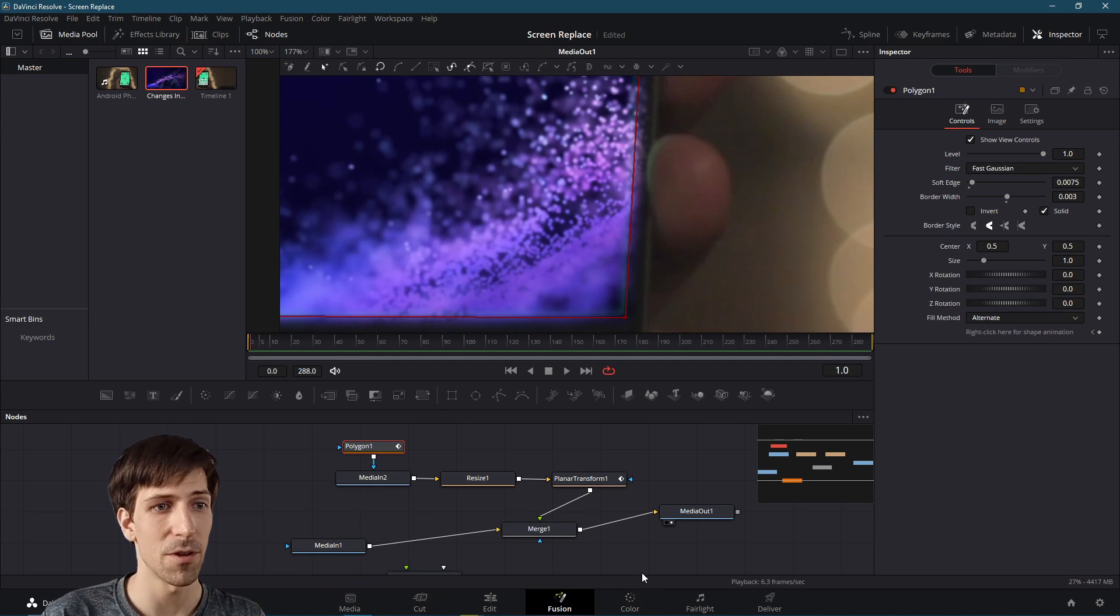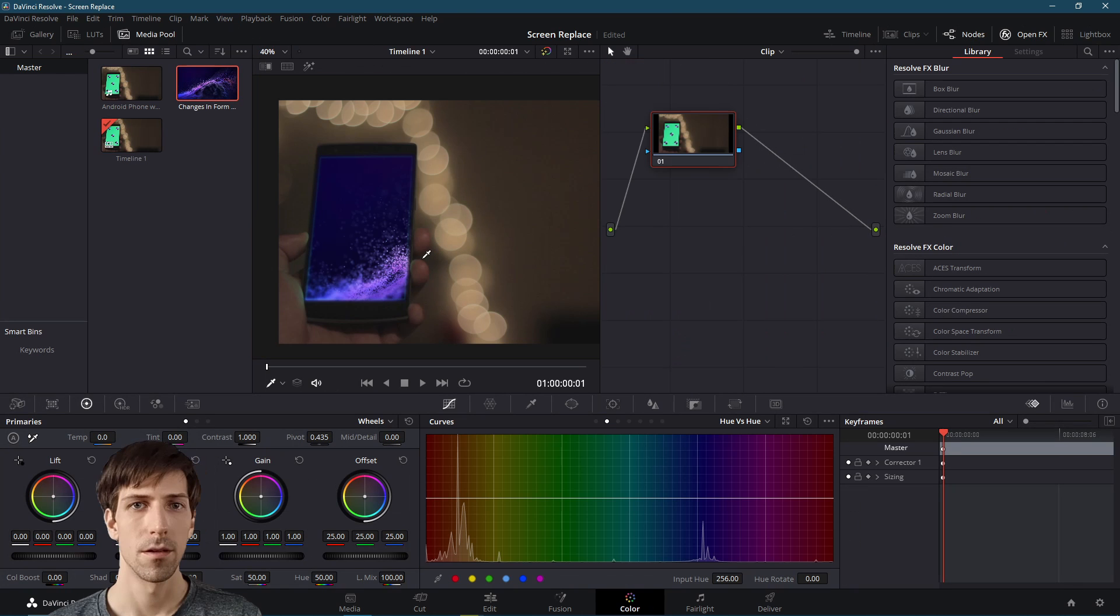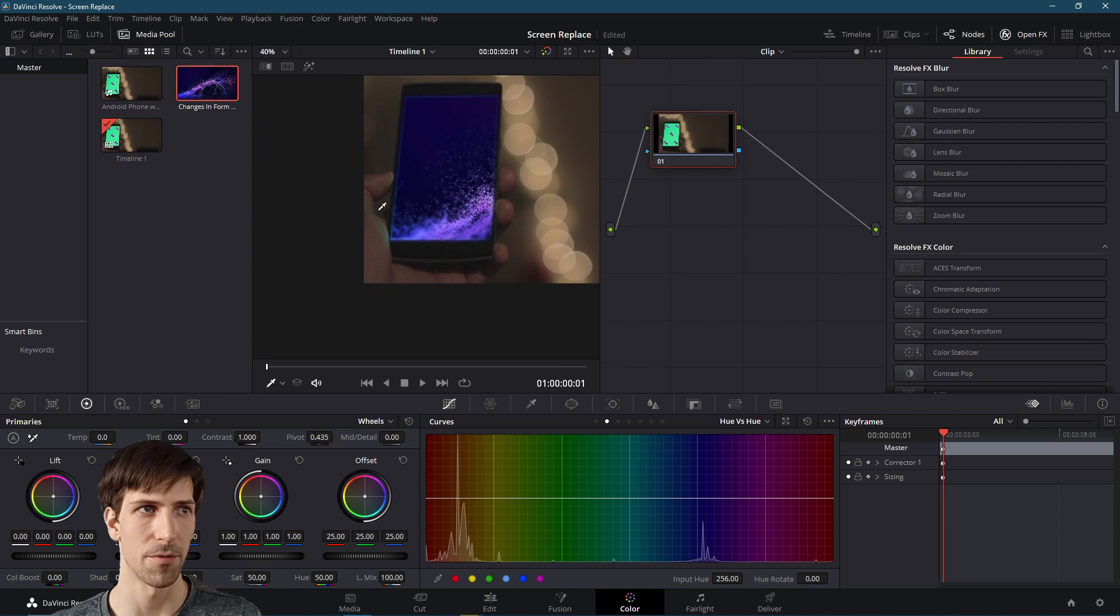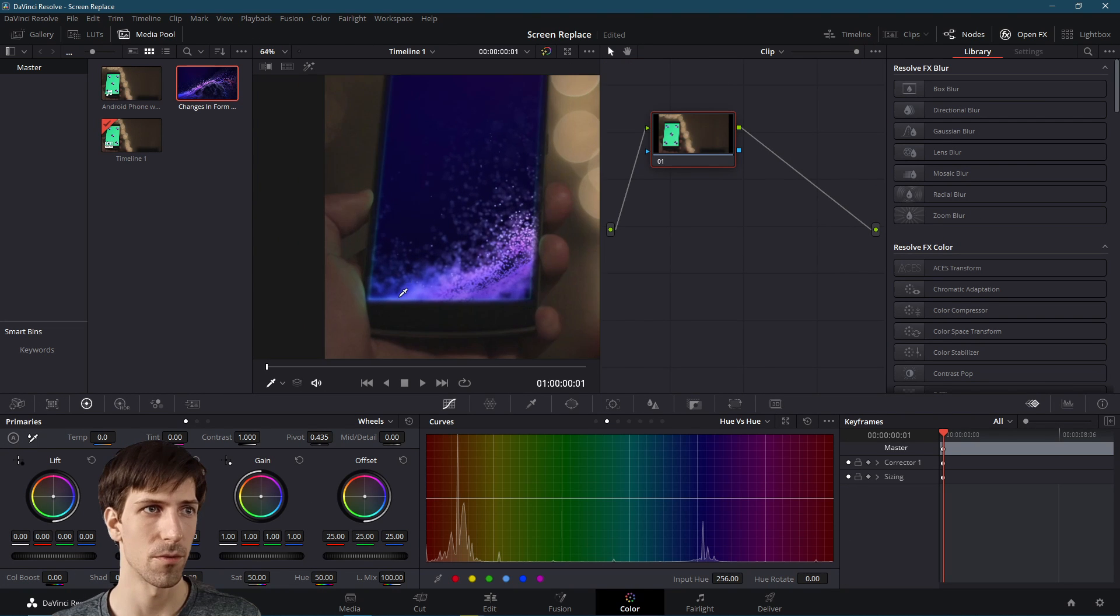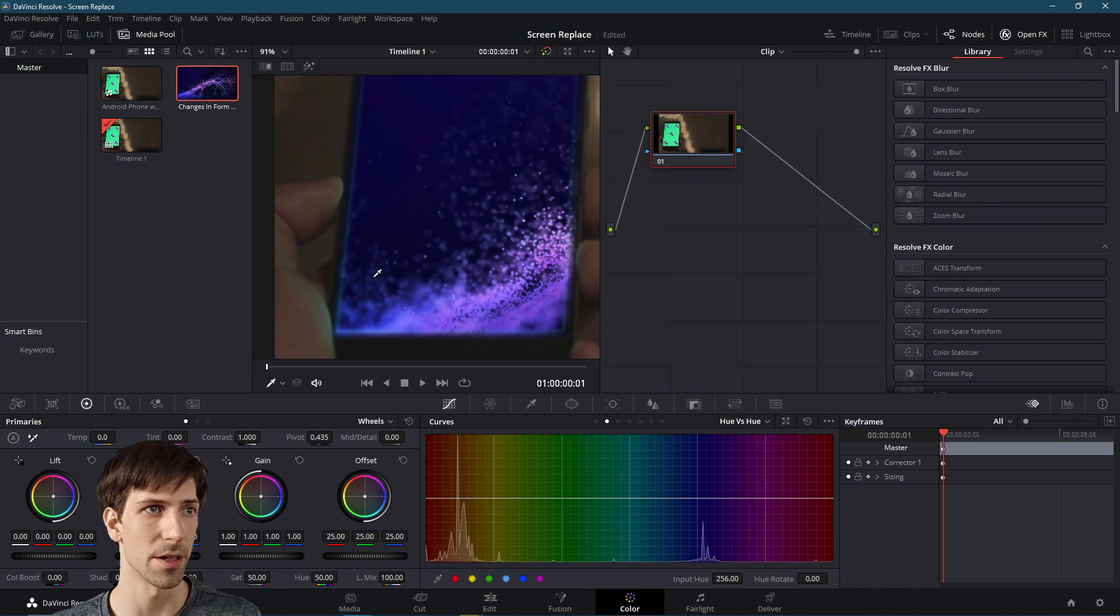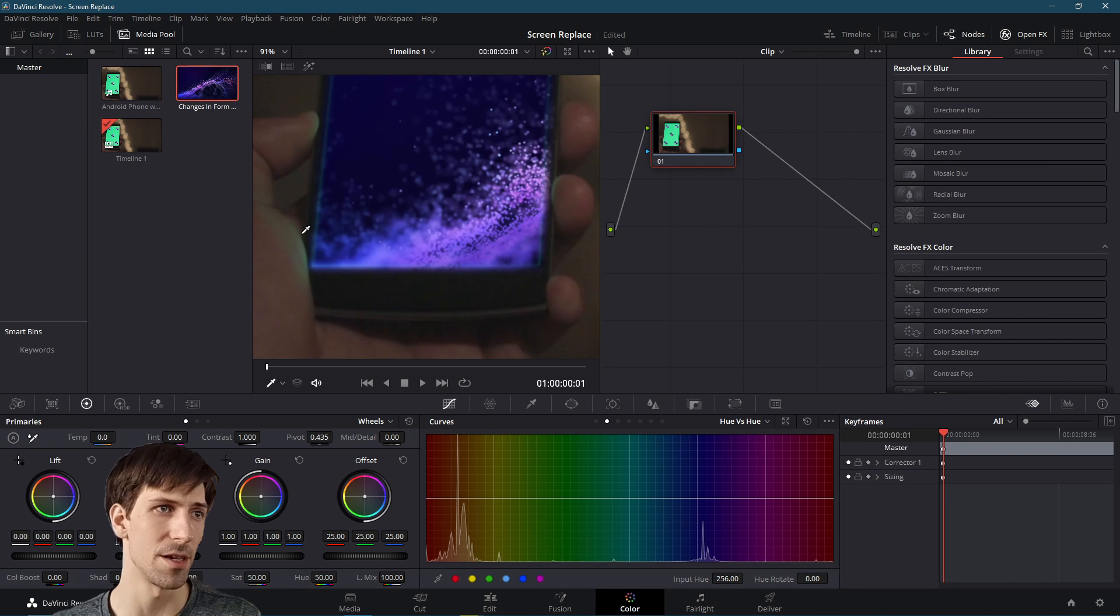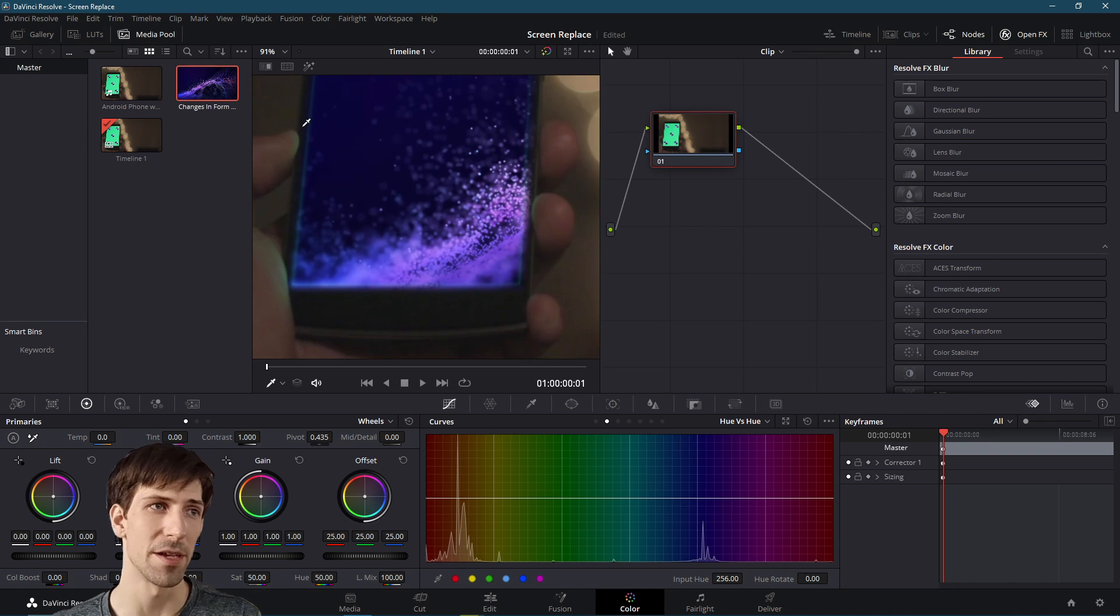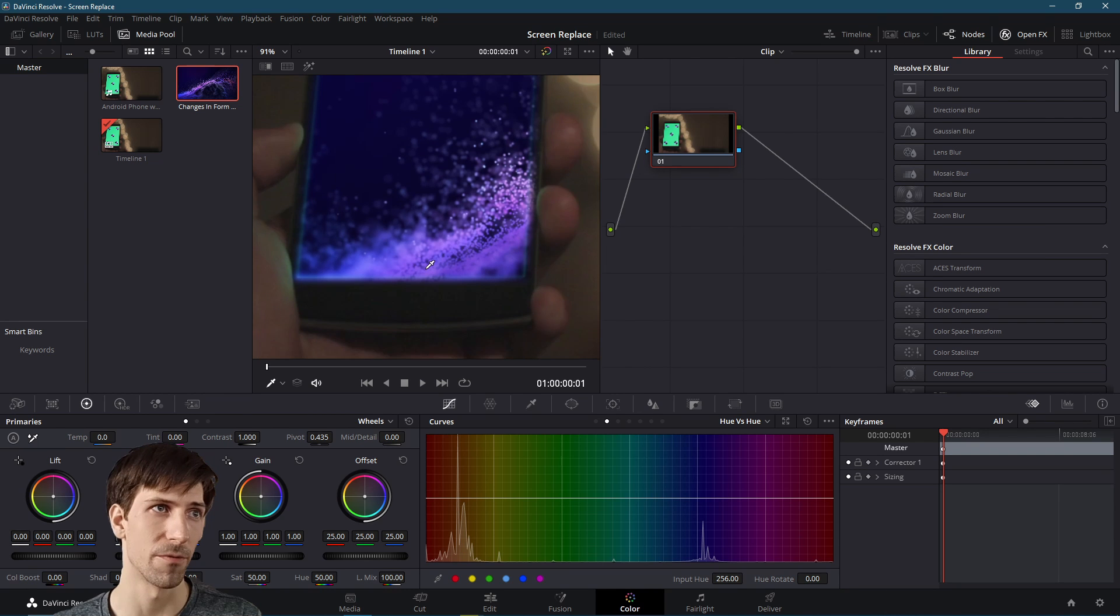So if we go over to the color page, then we can do that really easily. Okay, so on the color page if we zoom in, we can take a look at our clip and we can see that from the base clip there's still a lot of this green reflection, especially in the person's hand, and a little bit of emanation from the screen itself.